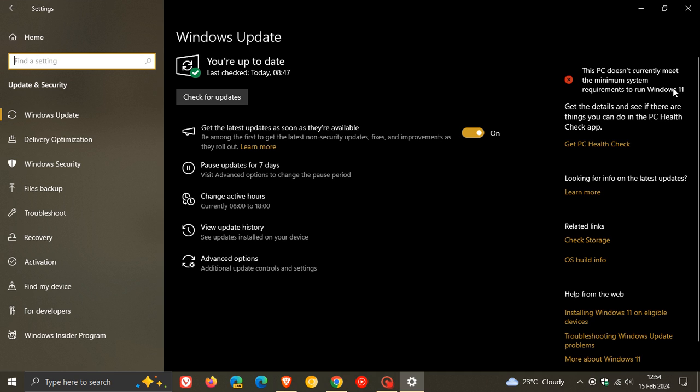And as you can see, and as I've mentioned previously, it doesn't meet the system requirements to run Windows 11 due to the strict CPU and TPM requirement.